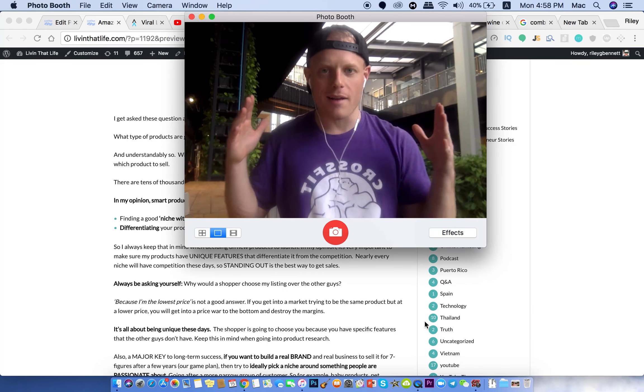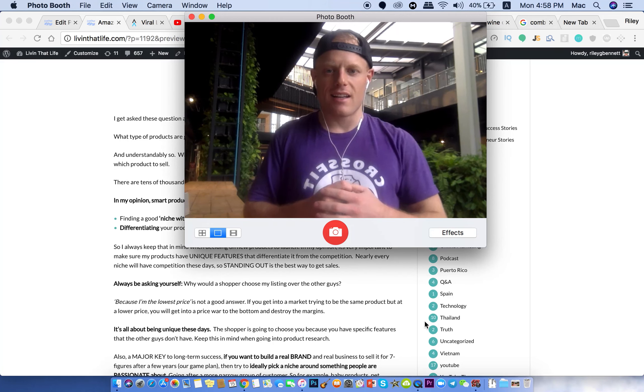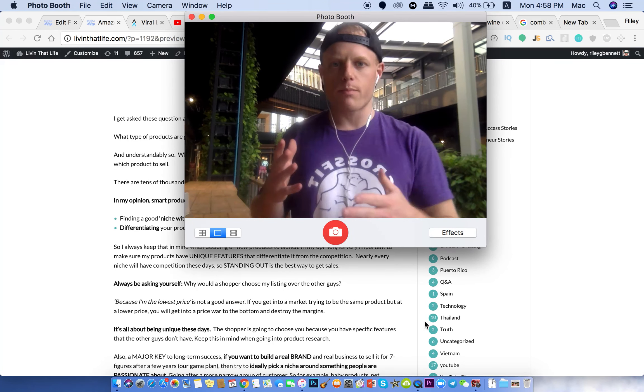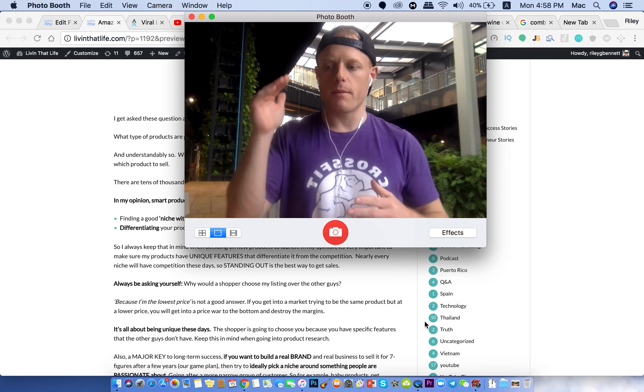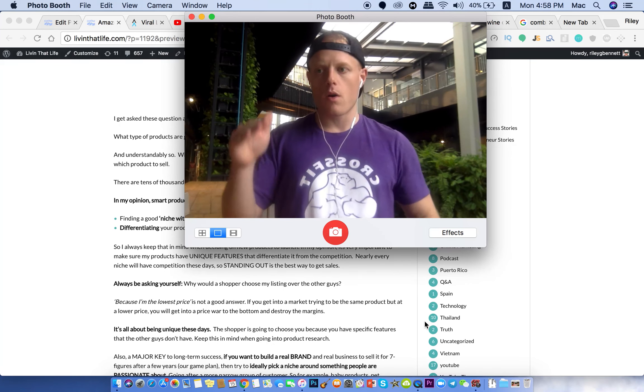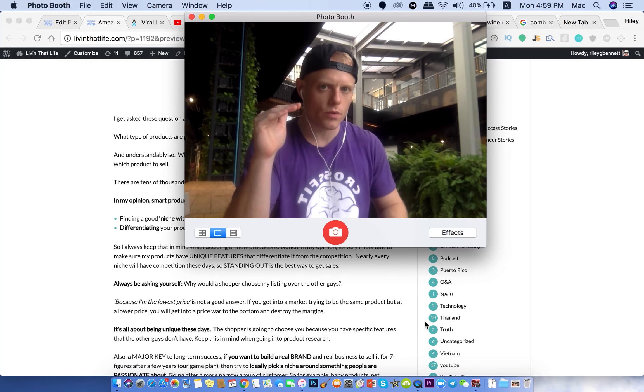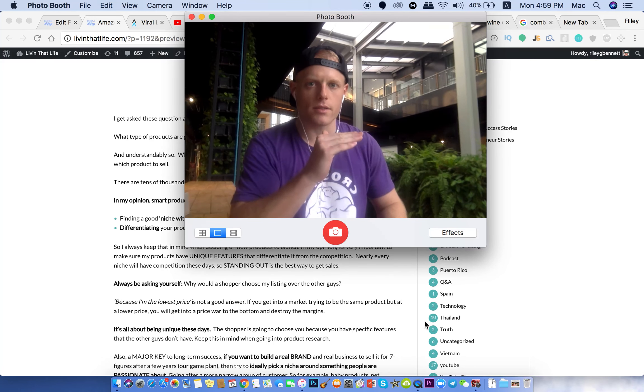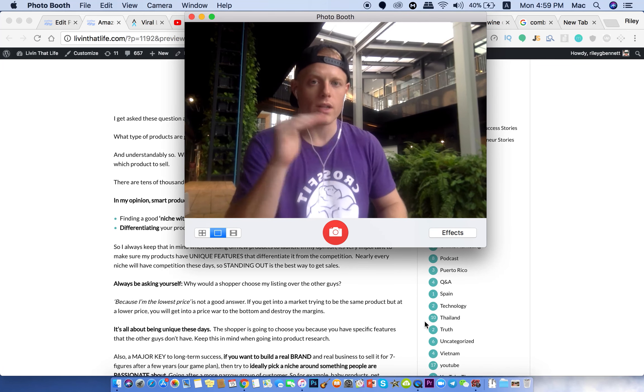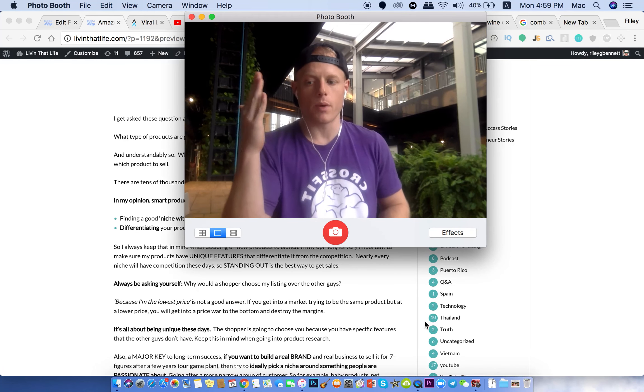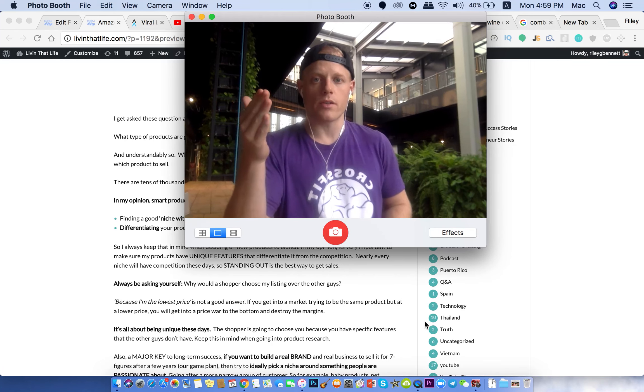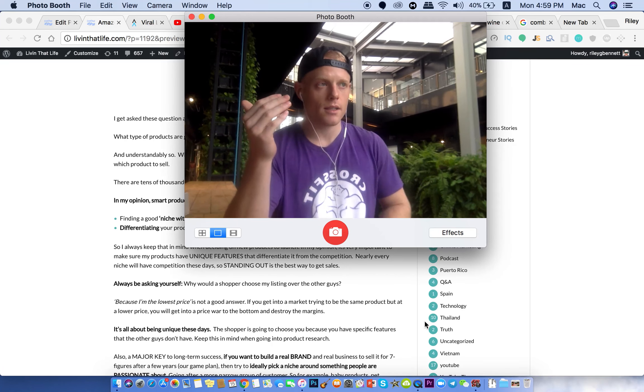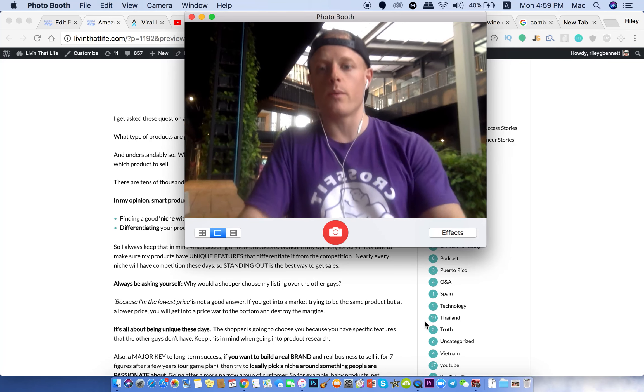So always be asking yourself, why would a shopper choose you over the other guys? I'm telling people that every day when I get messages. They're like, I'm going after this product. I'm like, how is it different? Picture yourself on page one. Put yourself in the shopper's mind. Why would they choose you over the other sellers? I don't care what niche it is, what random product it is. Most likely there's going to be handfuls of other sellers. So in 2018, you kind of have to be different. You got to stand out in some way.